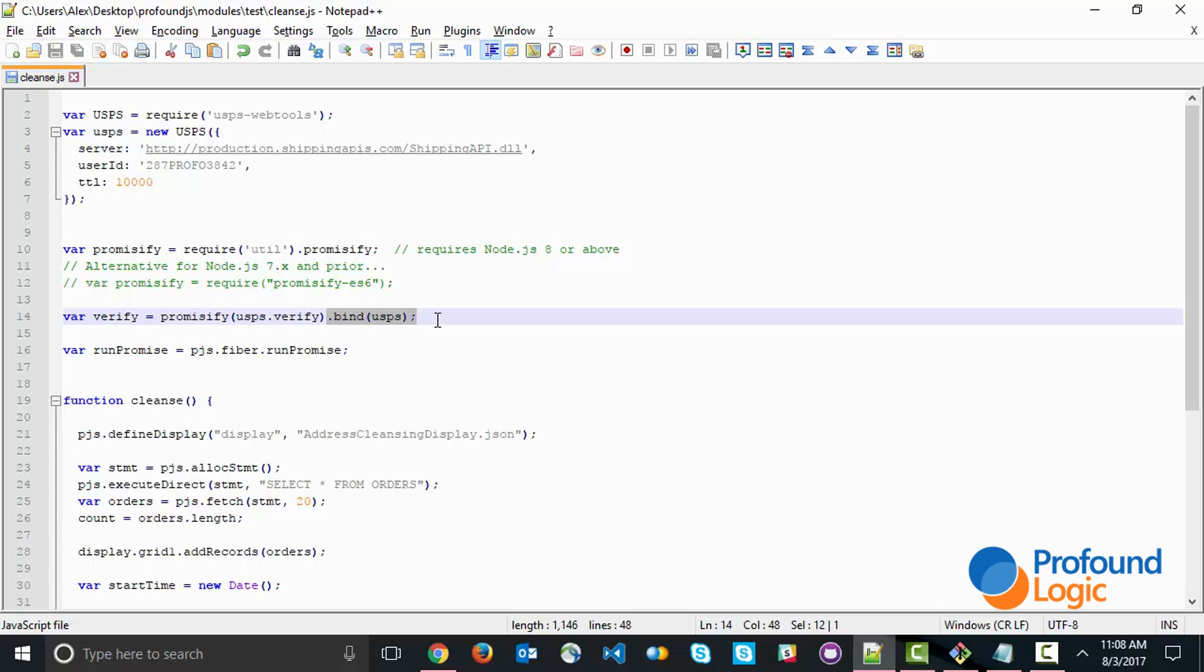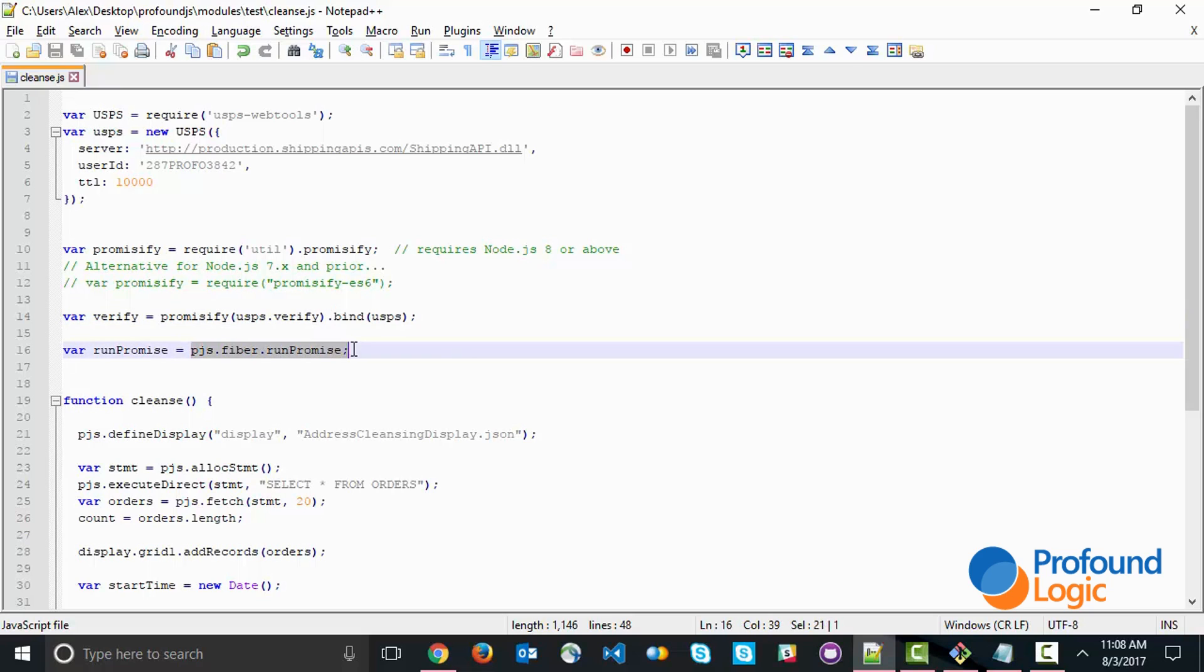Now, when you have a promise, this is not something that executes the functionality right away. You actually need to execute on that promise. Within Profound.js, we have a function called pjs.fiber.runPromise. This is the function right here. We're just creating a little shortcut to run that promise. This is the basic setup.